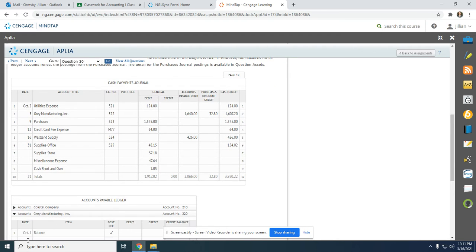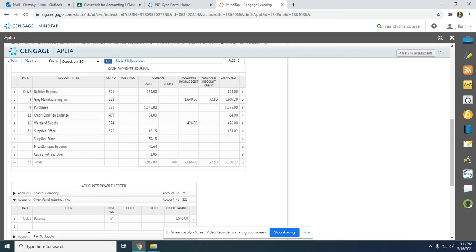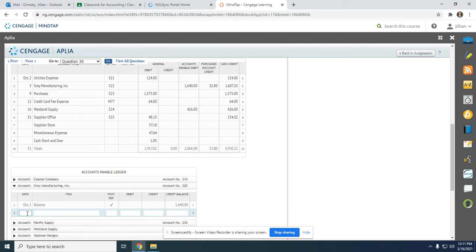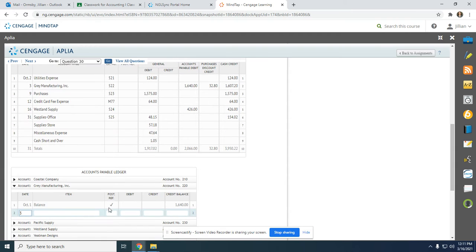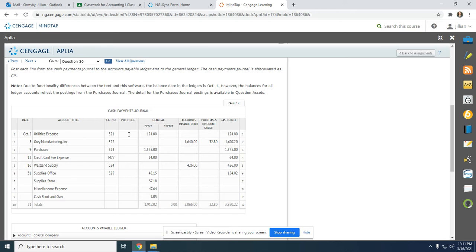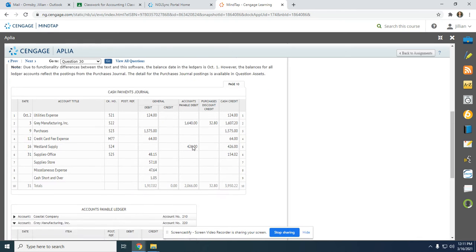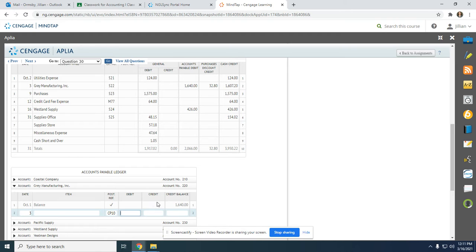I see Gray Manufacturing. On the 3rd, from cash payments journal page 10 — CP10 — we are going to debit $1,640.